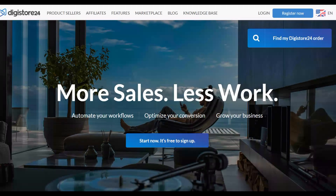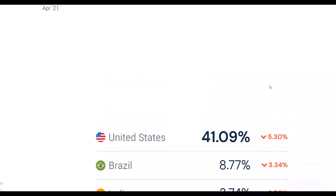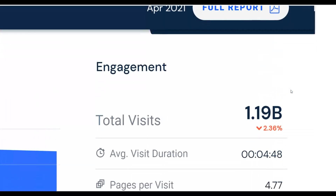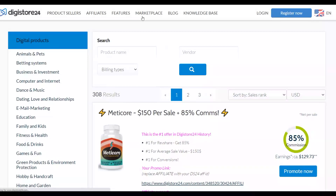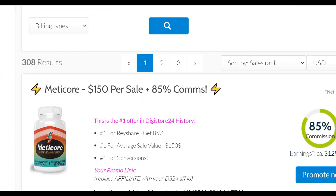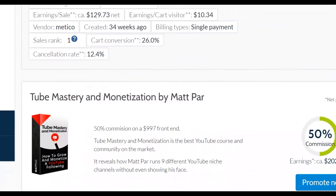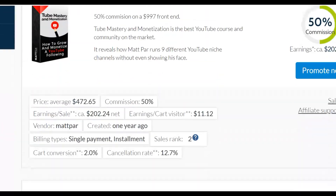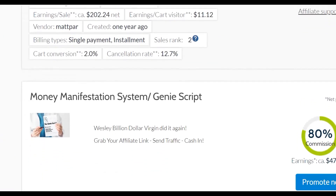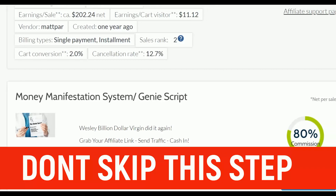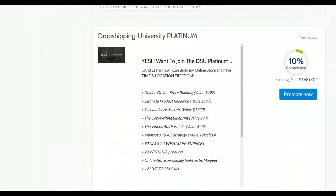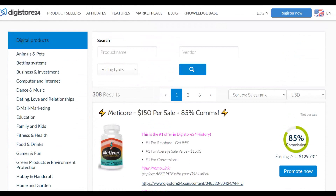Let's get into the method. The first step is to go to the Digistore24 marketplace and choose an offer to promote. There are great options like medical offers, money manifestation, and more. For example, I've actually promoted the money manifestation offer before and made a lot of money from it — I know it converts very well. There are a lot of offers you can promote, so follow along step by step.